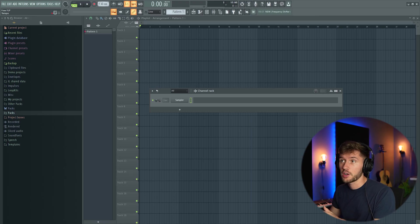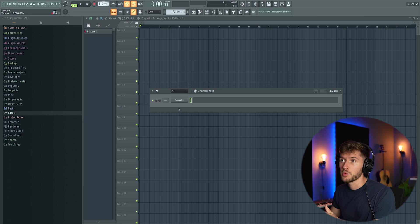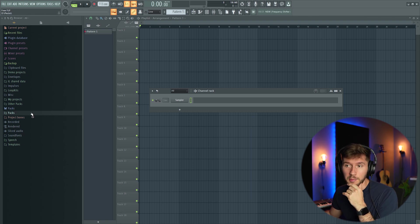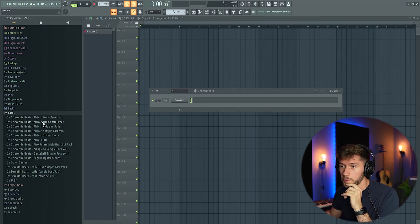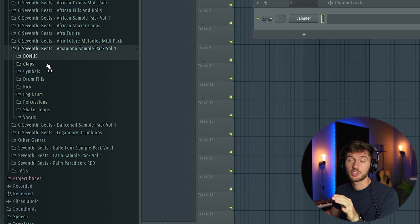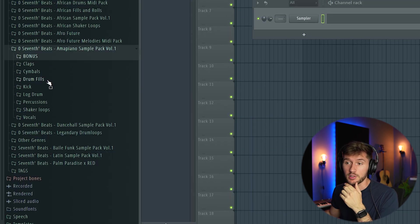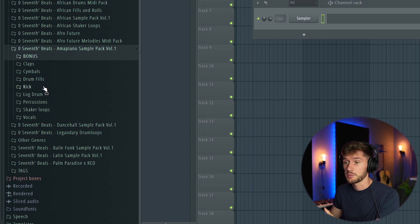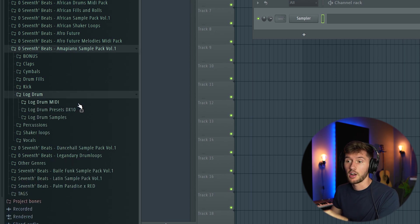First I'm gonna adjust the BPM to 113 and use my new pack. It's right here. You get some really awesome clap cymbals, drum fills, awesome kicks, lock drums, and I've added some MIDI files.